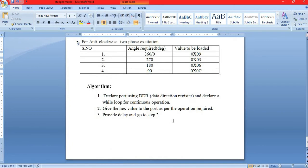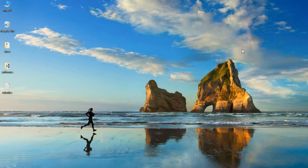Now I will explain the algorithm we will be using. We will first declare the port using DDR, which is the data direction register, and declare a while loop for continuous operation. Then we give the hex value to the port as per the operation required, provide the delay, and go back to step 2. A document covering this is available — just click on the link below in the description. Now we are going to implement the logic in AVR Studio and program our Atmega32 microcontroller. The code and simulation files are also available via the link in the description.